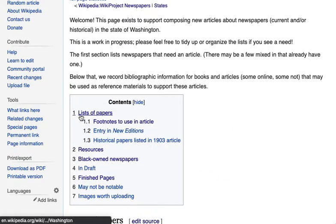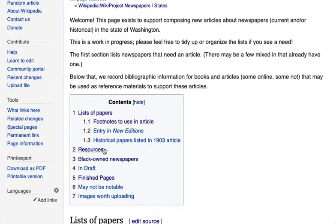As we go through the page we'll see sections for each of those. First we have 'Lists of Papers,' and then 'Resources,' which is going to be reference materials. We also have a few other connected concepts below that.